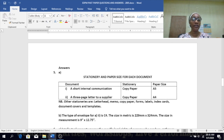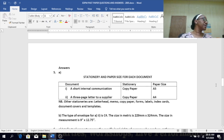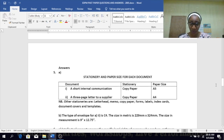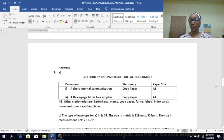B — the type of envelope for a three-page letter to a supplier is a C4 envelope. The size in metric is 229 mm by 324 mm. In imperial measurement, the size would be 9 inches by 12.75 inches.